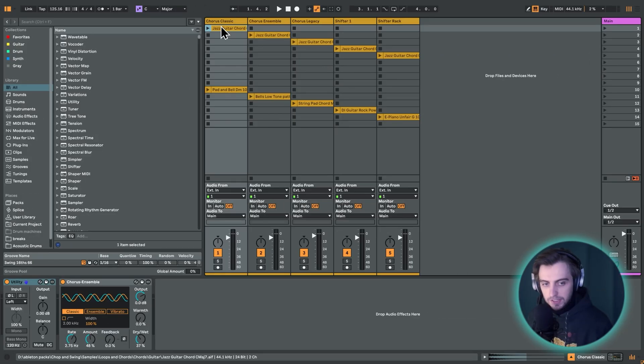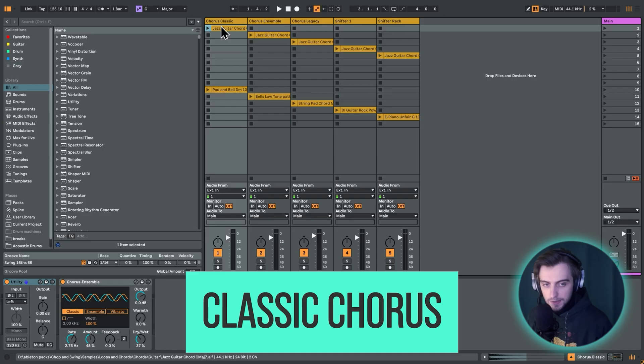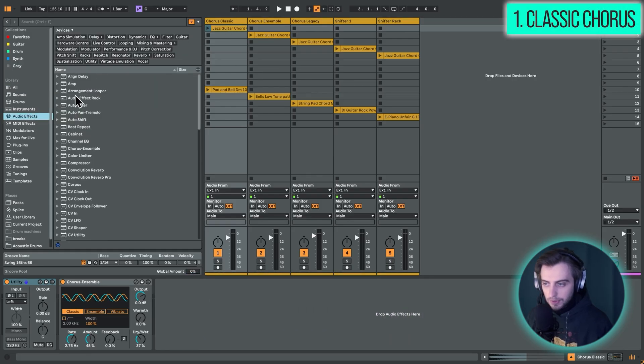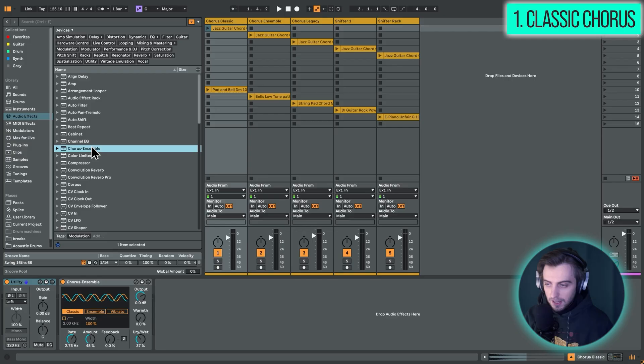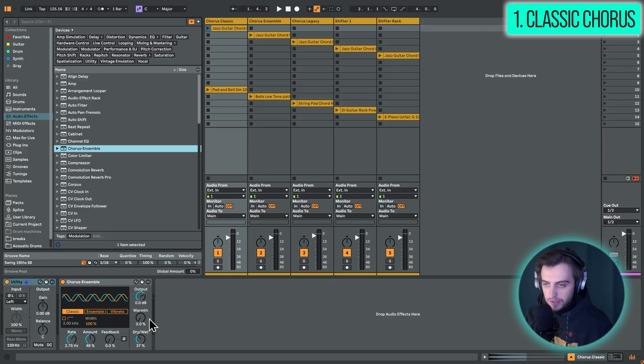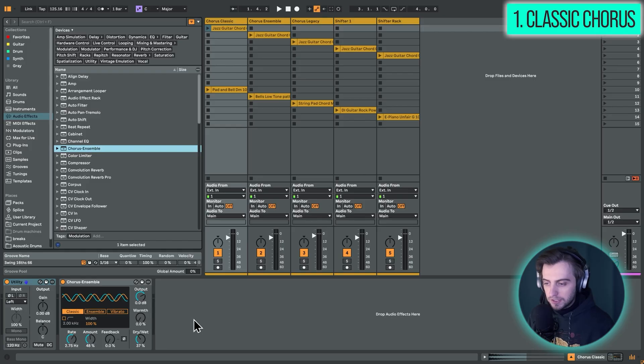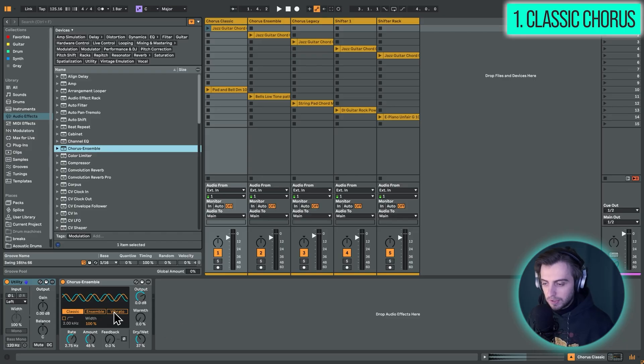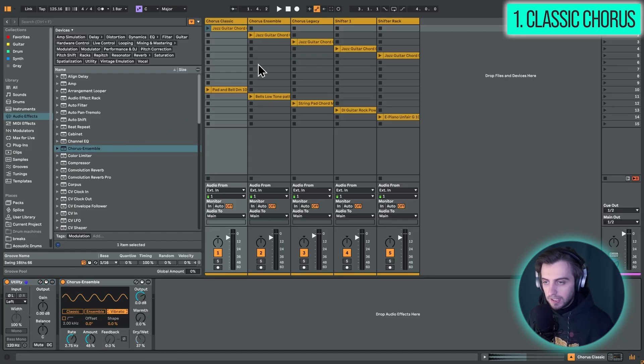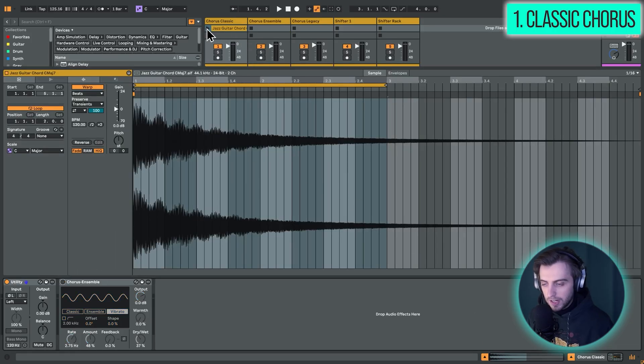Alright, so technique number one is of course using the stock chorus ensemble effect, which is the easiest way of getting chorus. You just search for chorus in the audio effects tab, right here - chorus ensemble. And this is the only native readily available standard chorus effect. So we've got three sections here. We've got classic with two sine waves which are modulating our signal. And basically how this works is we are modulating our signal in pitch. And maybe it's easier if we get started with this vibrato section. And before we proceed, let me just open up this sample. This is what we're playing. This is dry.